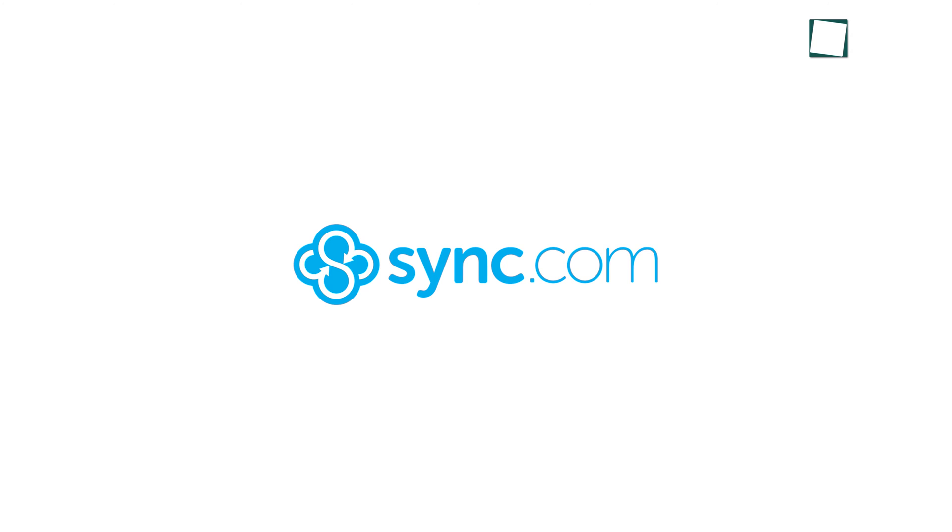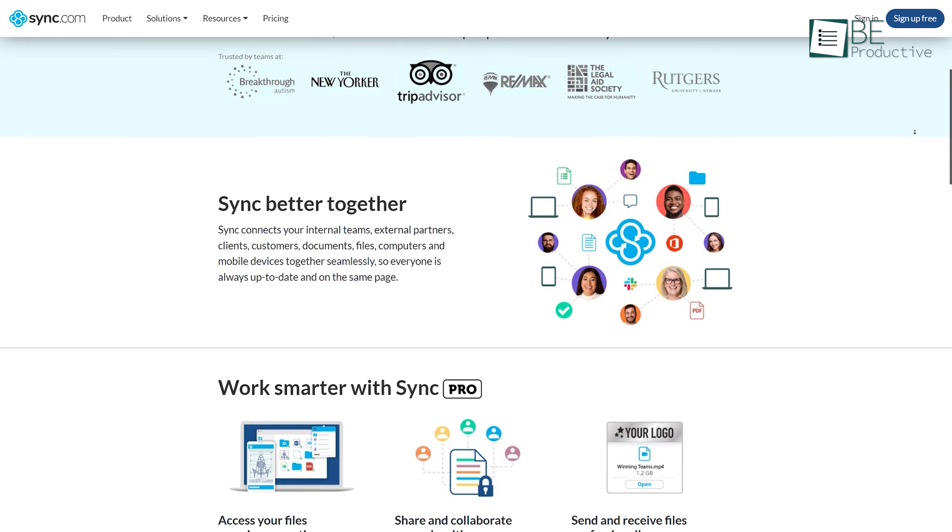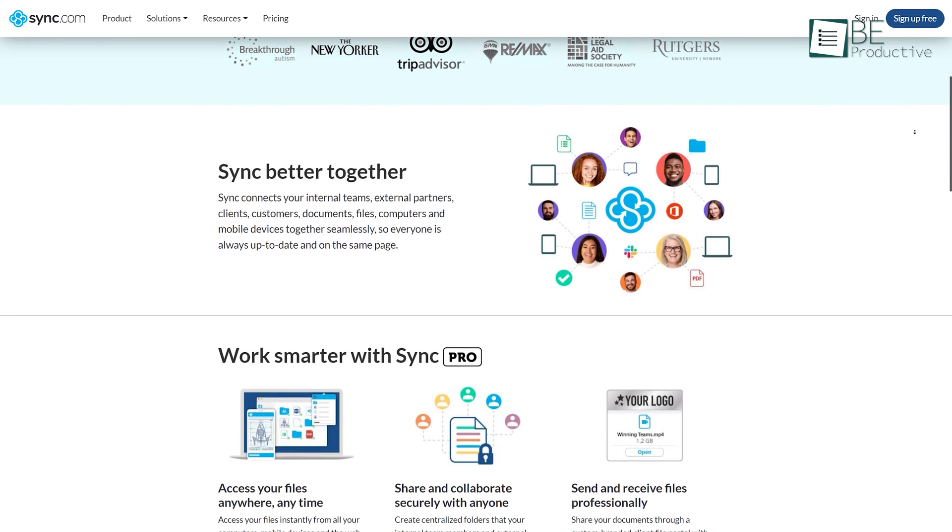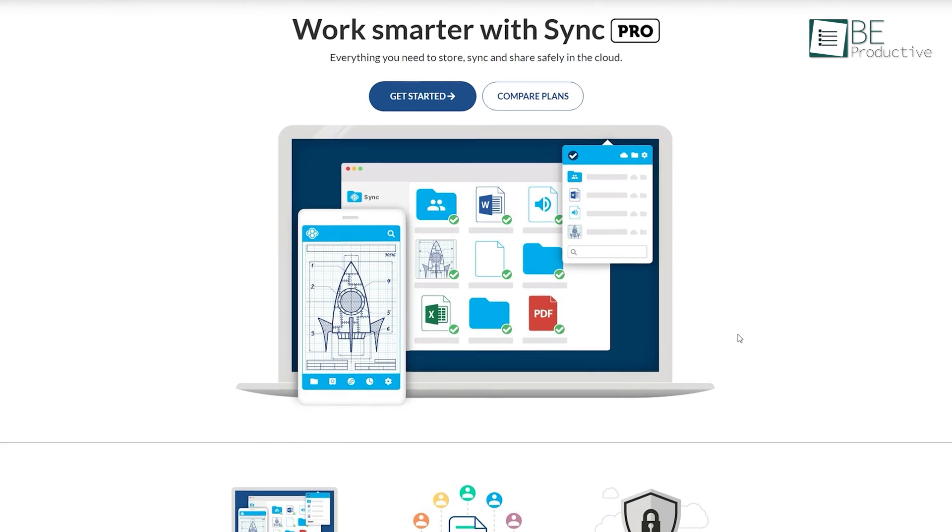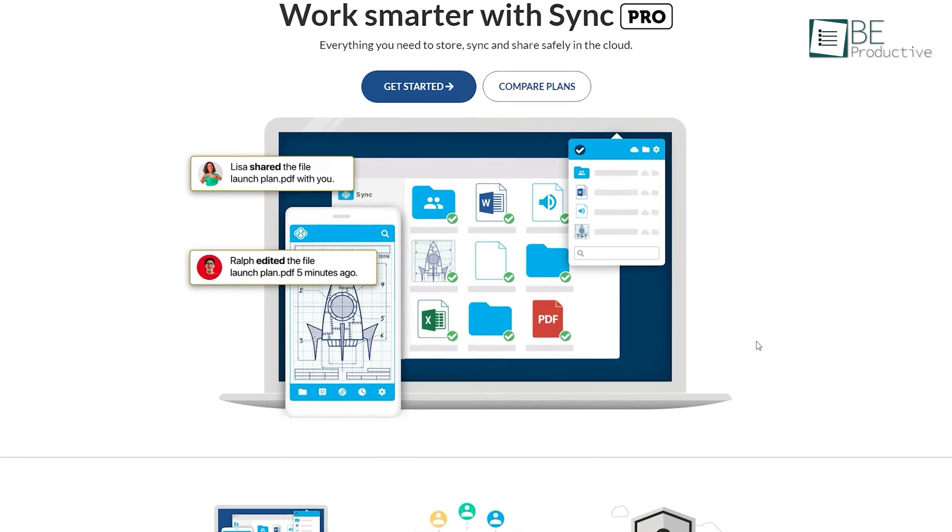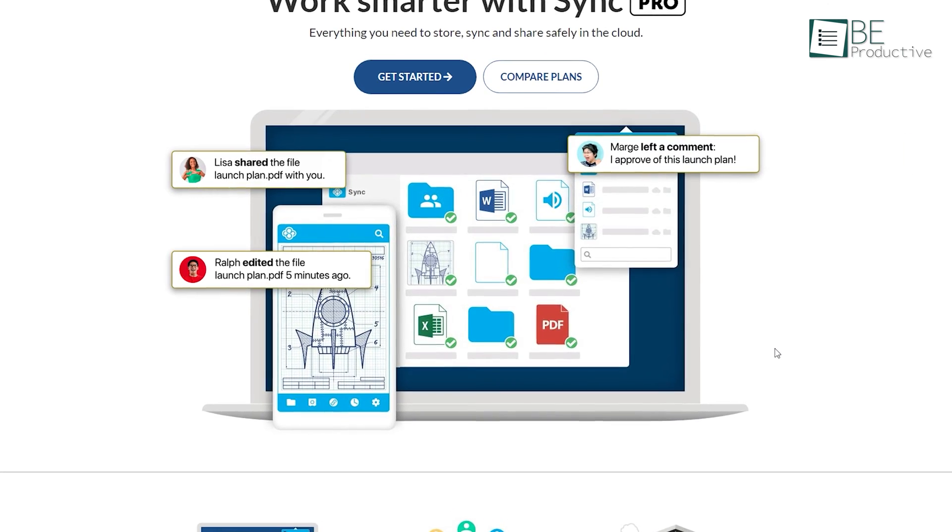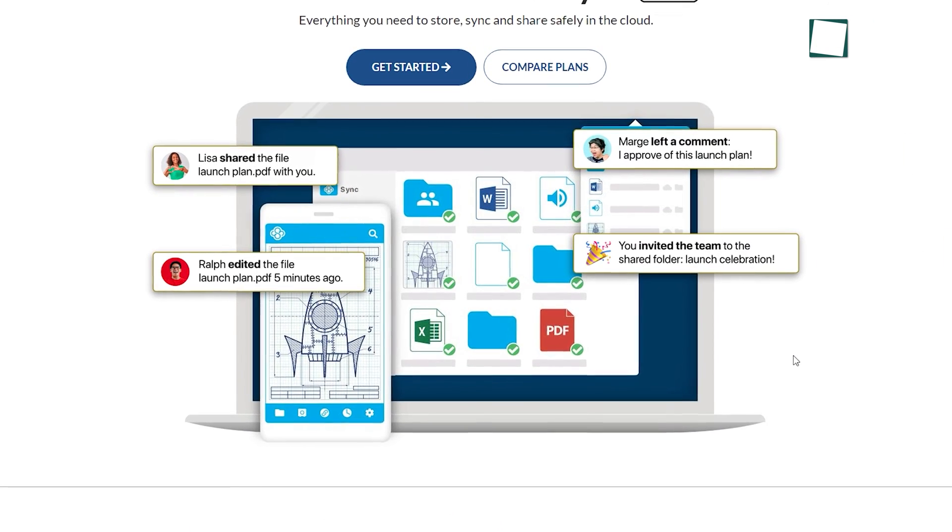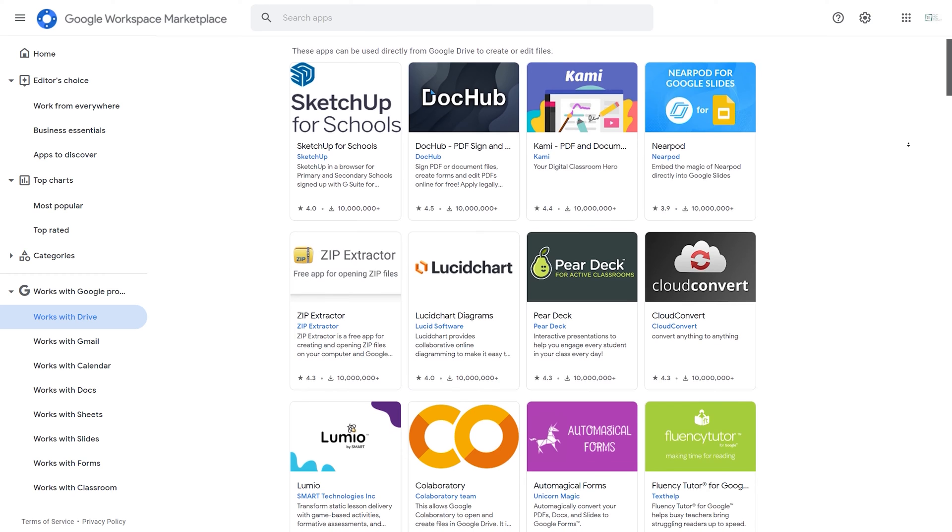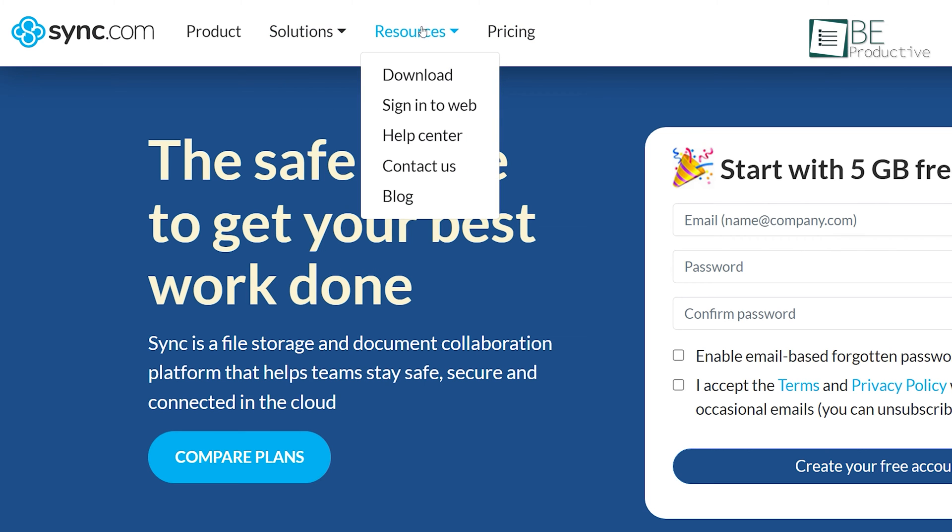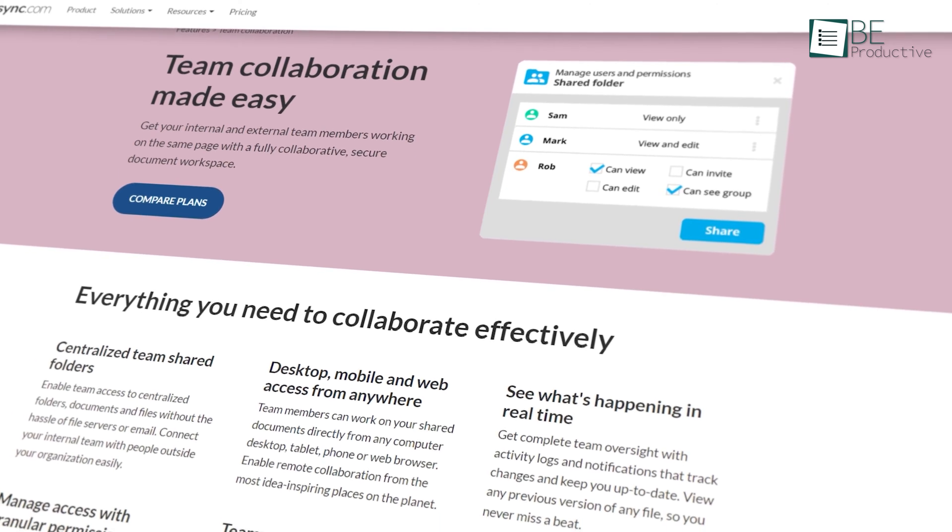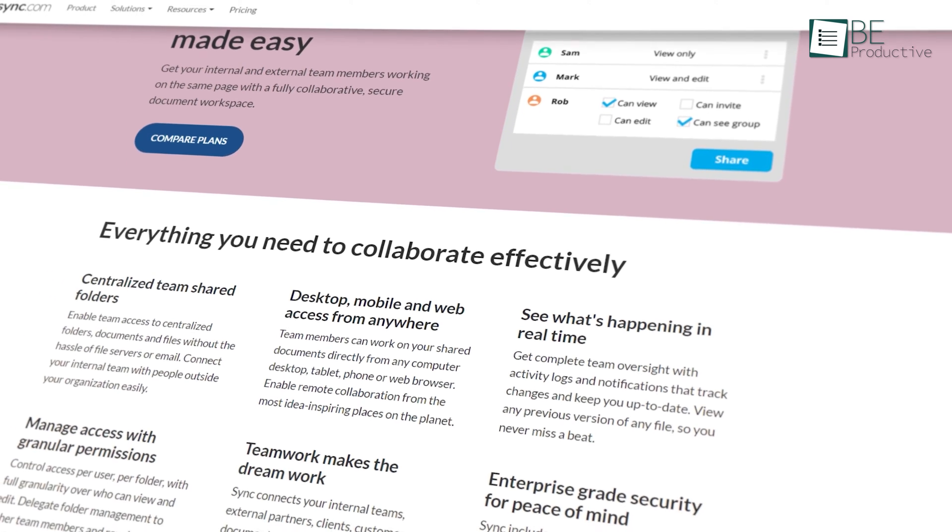Starting at number five, we have Sync. It's a file storage service that provides end-to-end encryption while sharing and storing files in the cloud. It also generates encryption keys locally instead of on its server, meaning even Sync itself cannot access your files. However, unlike Google Drive, this platform does not have integrated applications, so it's not that robust in terms of team collaboration.